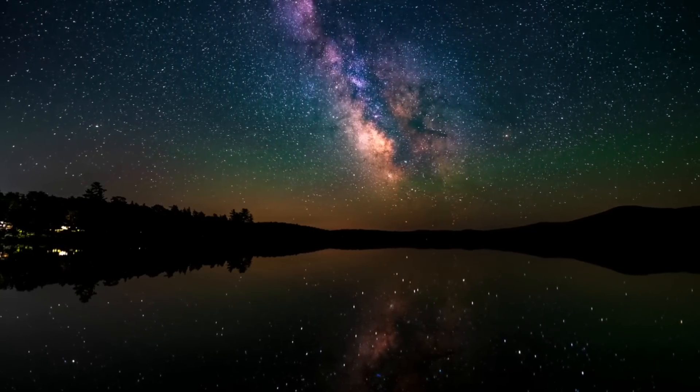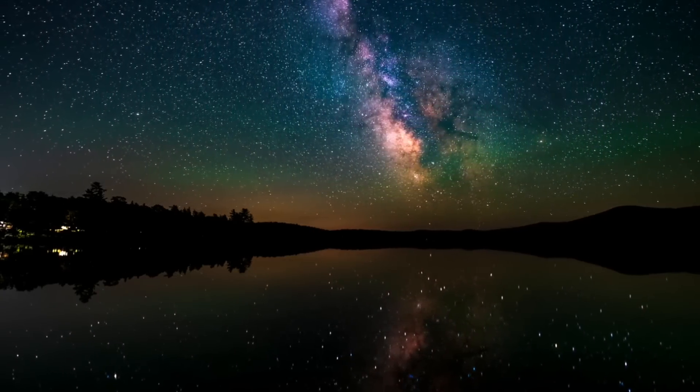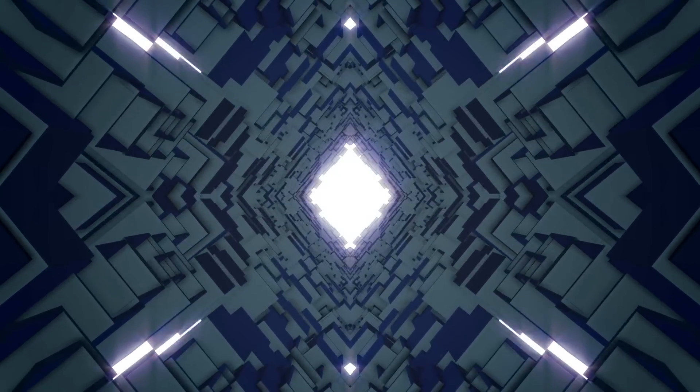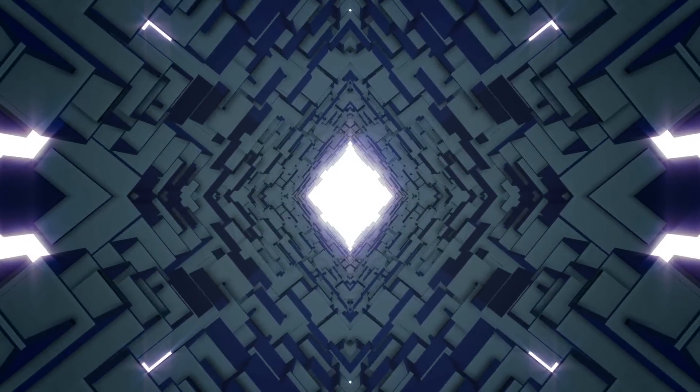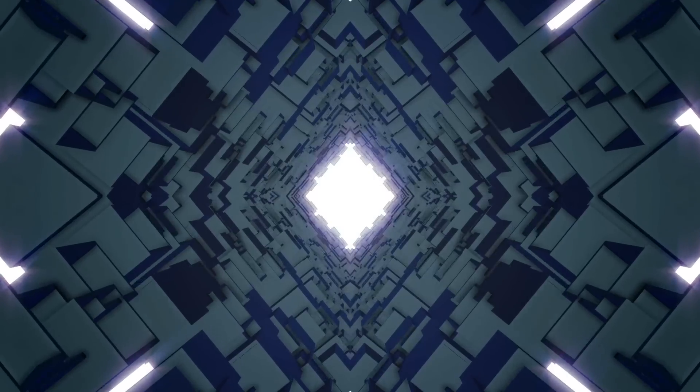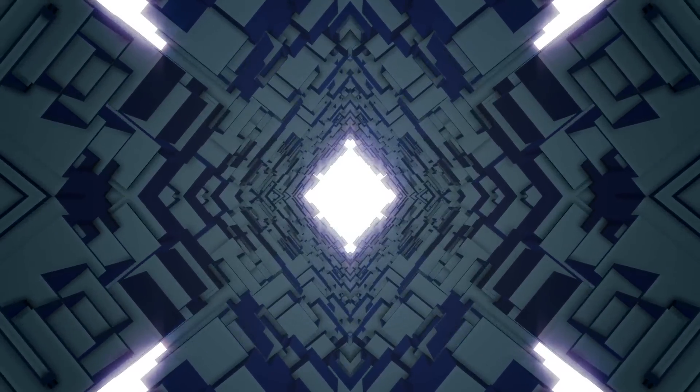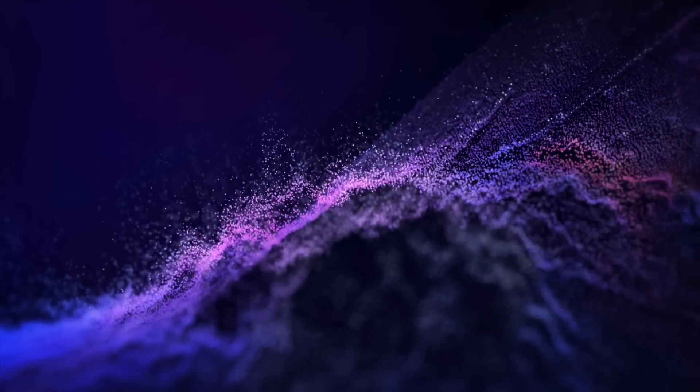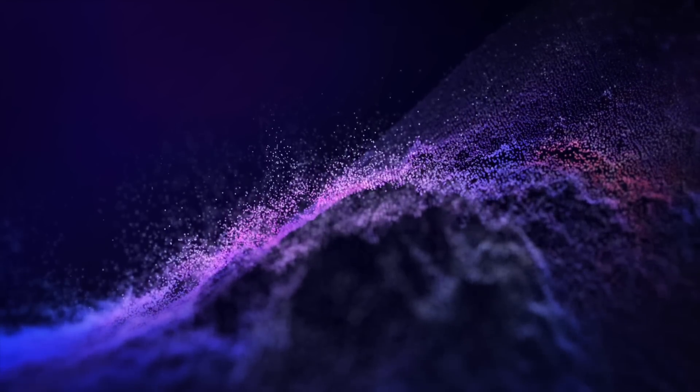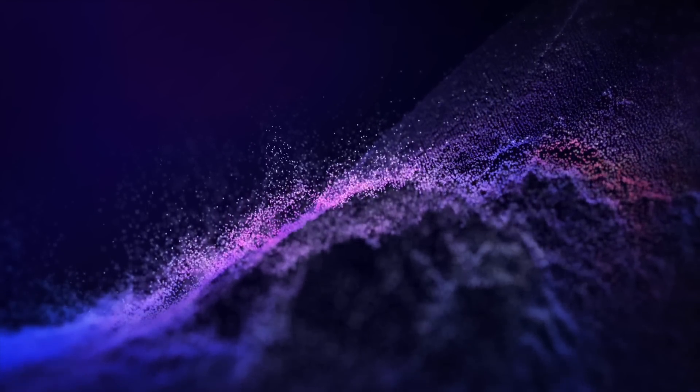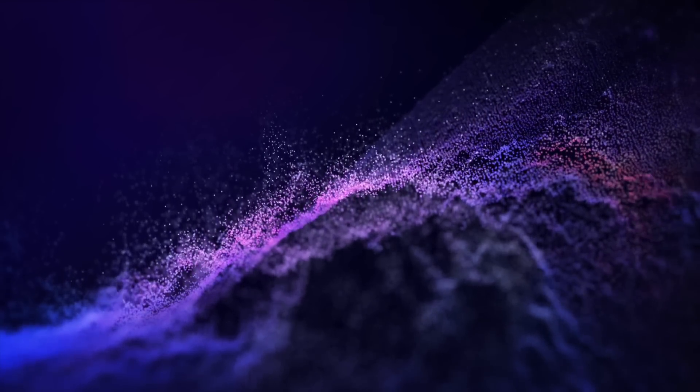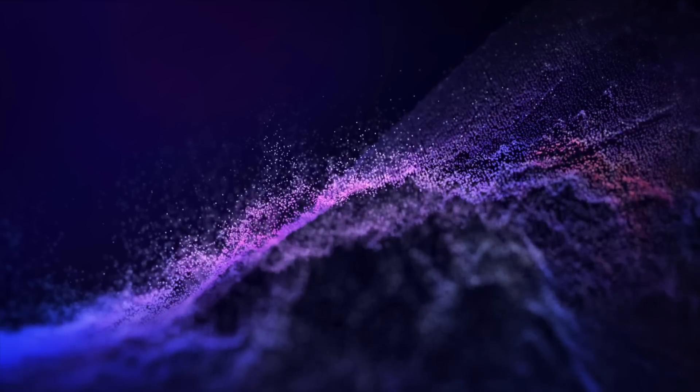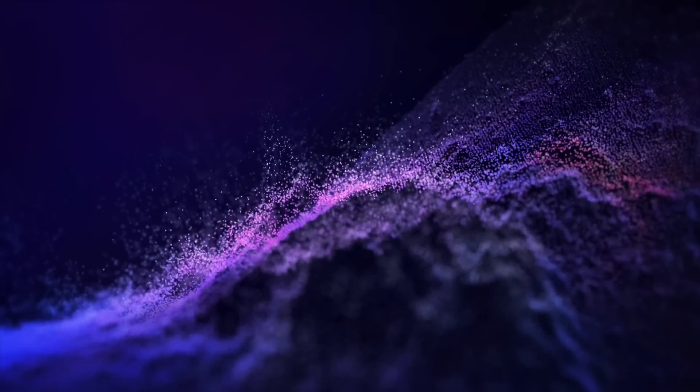Some even go as far to say that the universe is not real, that everything we see, touch, or experience is just a story being created by our brain. I've already made a video on that—click the video on your screen to find out more. Thanks for watching and subscribe for more videos.